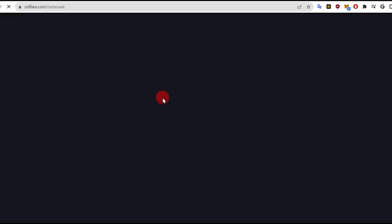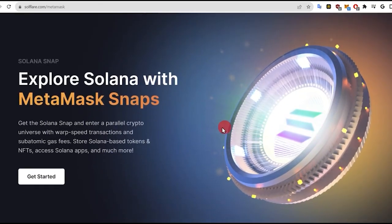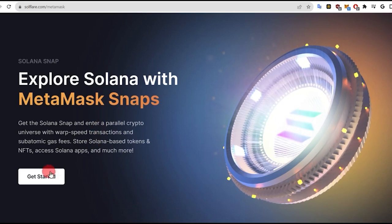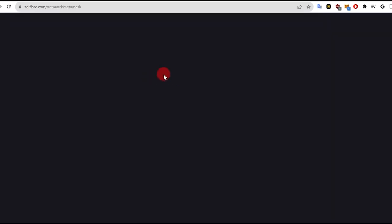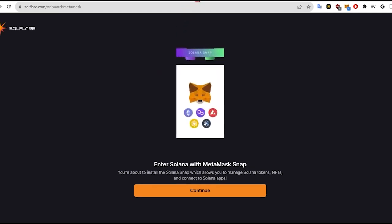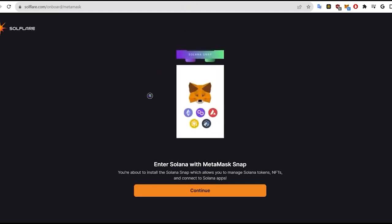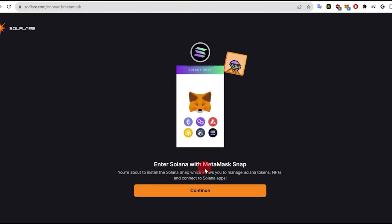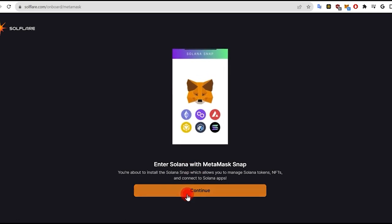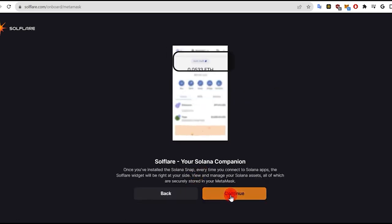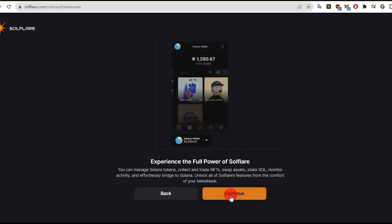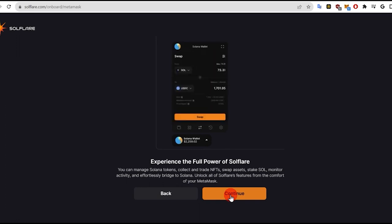Now, let's set up the wallet on SolFlare. For this, visit the SolFlare Solana Snap platform. Here, click Get Started to begin the onboarding process. Click Enter Solana to continue. Allow the procedure to complete. Once completed, your SolFlare Solana Wallet will be ready for use, and you can bridge your assets to SolFlare.